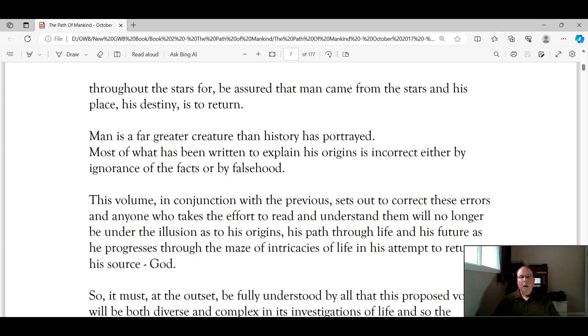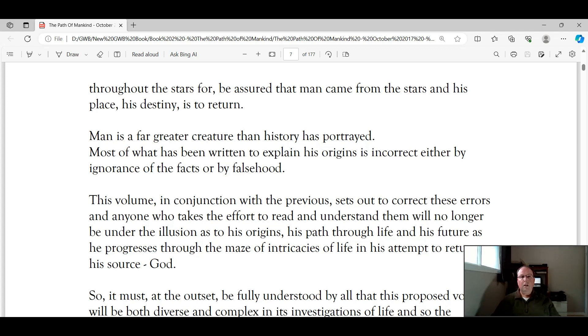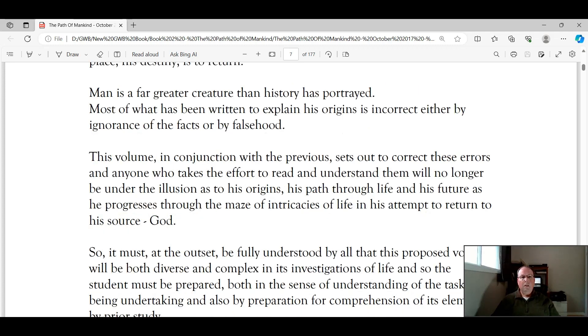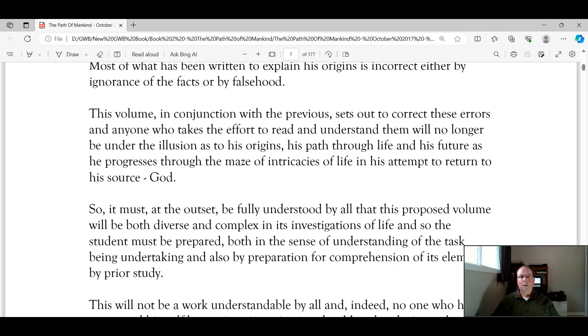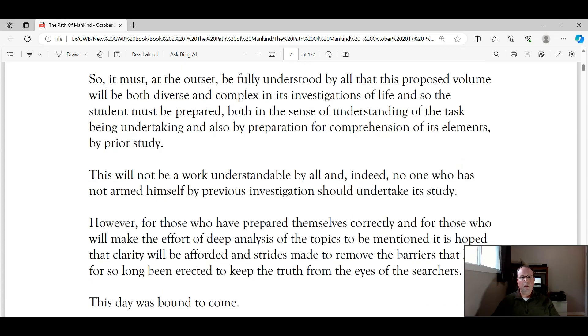Man is a far greater creature than history has portrayed. Most of what has been written to explain his origins is incorrect, either by ignorance of the facts or by falsehood. This volume, in conjunction with the previous, sets out to correct these errors, and anyone who takes the effort to read and understand them will no longer be under the illusion as to his origins, his path throughout life, and his future, as he progresses through the maze of intricacies of life, in his attempt to return to his source, God.